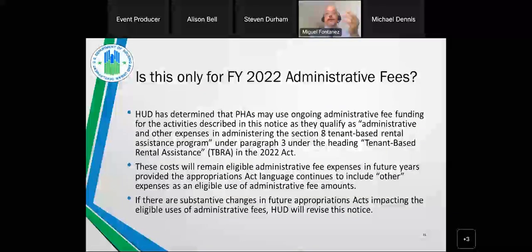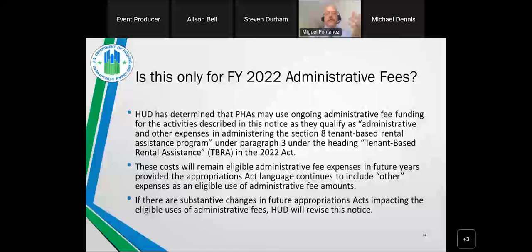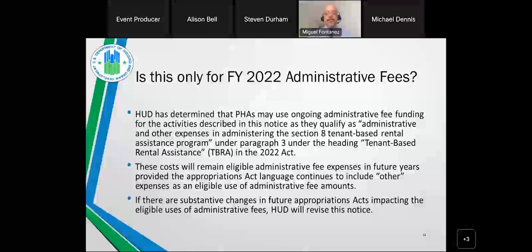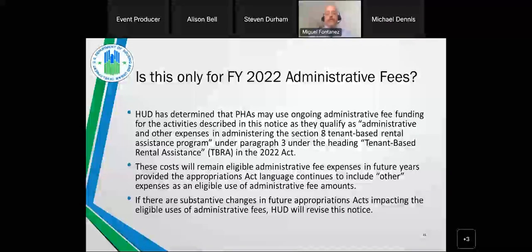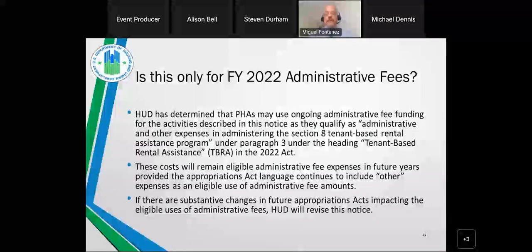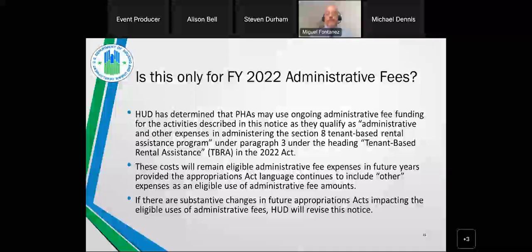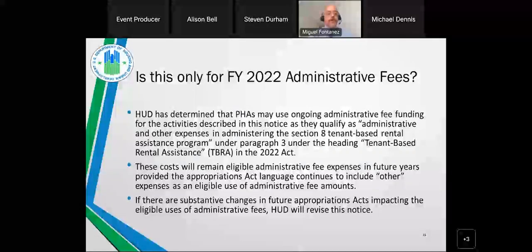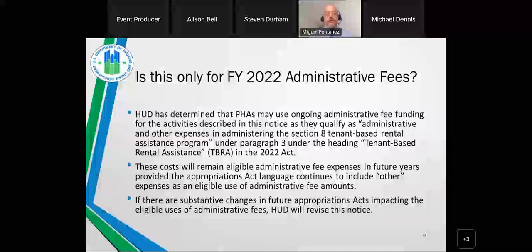Also ensure you have an agreement with the tenant when adopting activities like security and utility deposits, to ensure that any unused amounts are promptly returned to the housing agency. Read the guidance in Notice 2022-18 carefully to establish that agreement with families. Regarding duration: this policy is not limited to 2022. These will remain eligible administrative fee expenses in future years, provided the appropriations act continues to include language on other expenses. If there are significant changes in the appropriations act, HUD will revise this notice accordingly. I'll now turn the presentation over to Alison Bell, senior housing program specialist for the public housing management and occupancy division.